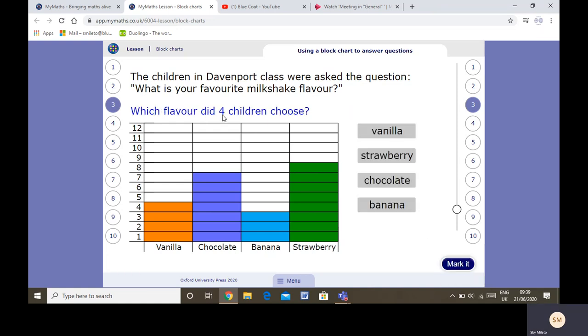Which flavour did four children choose? We know that seven children chose chocolate, eight children chose strawberry. Look at banana — only three people chose banana, so it must be vanilla.